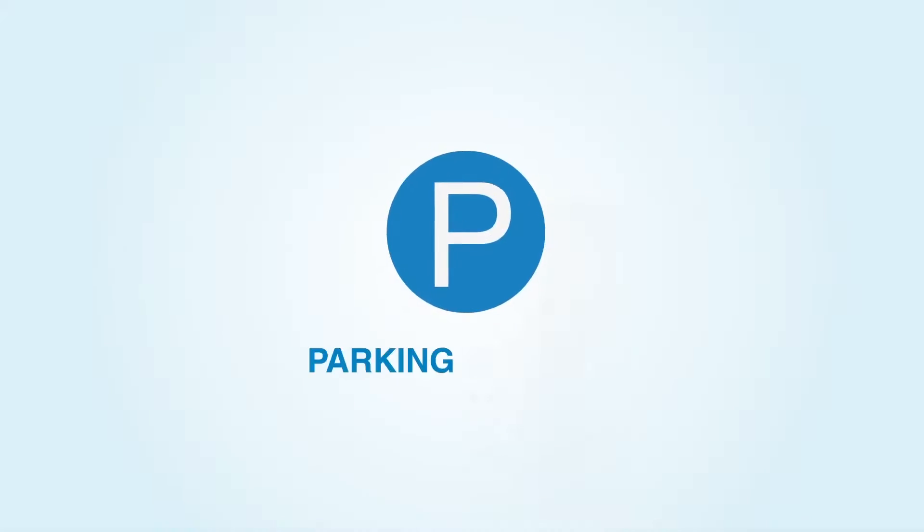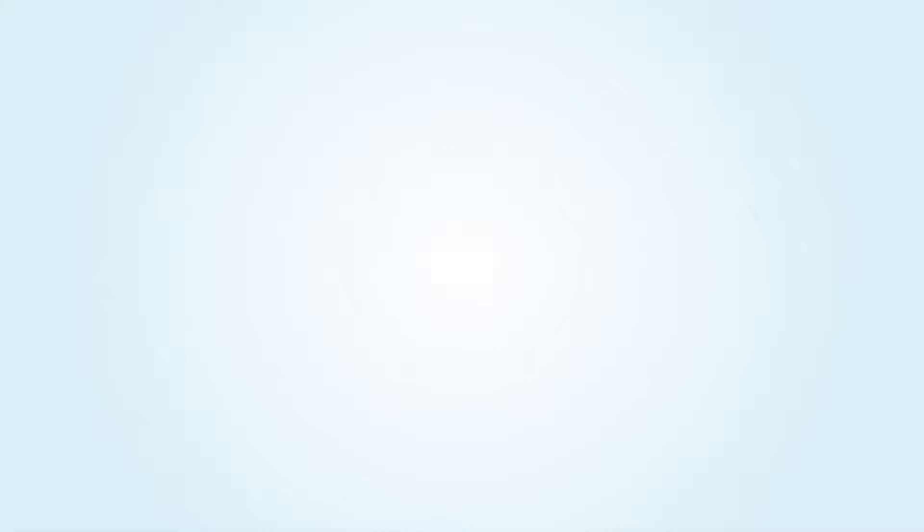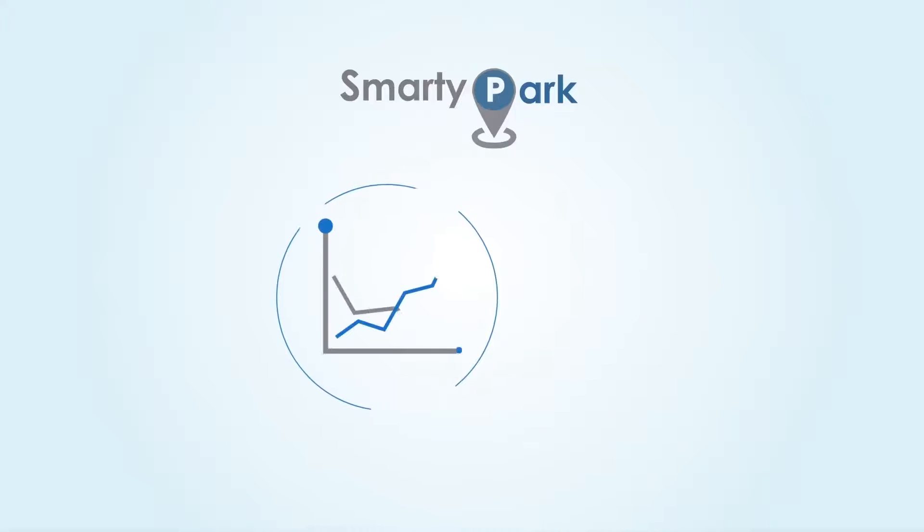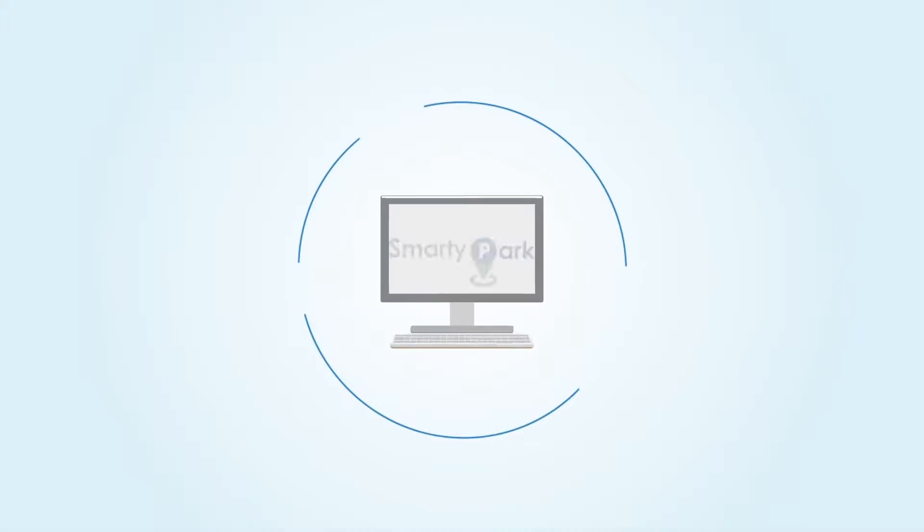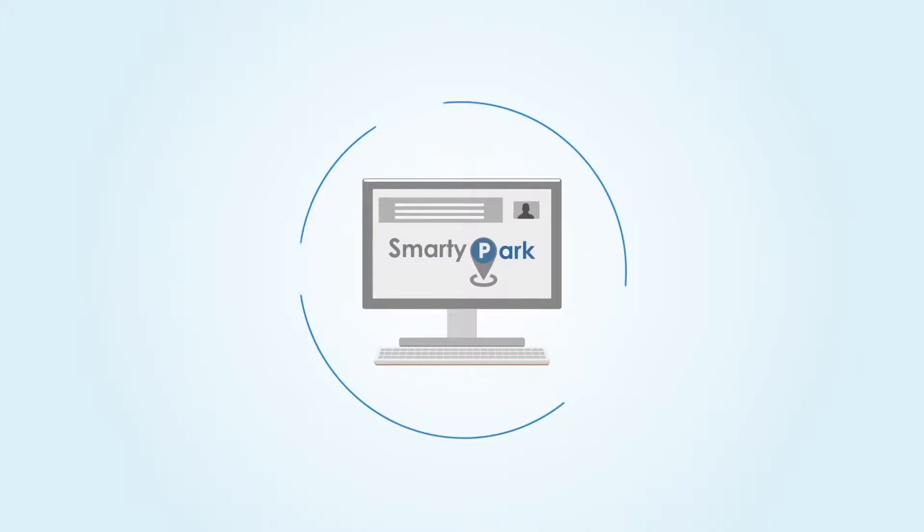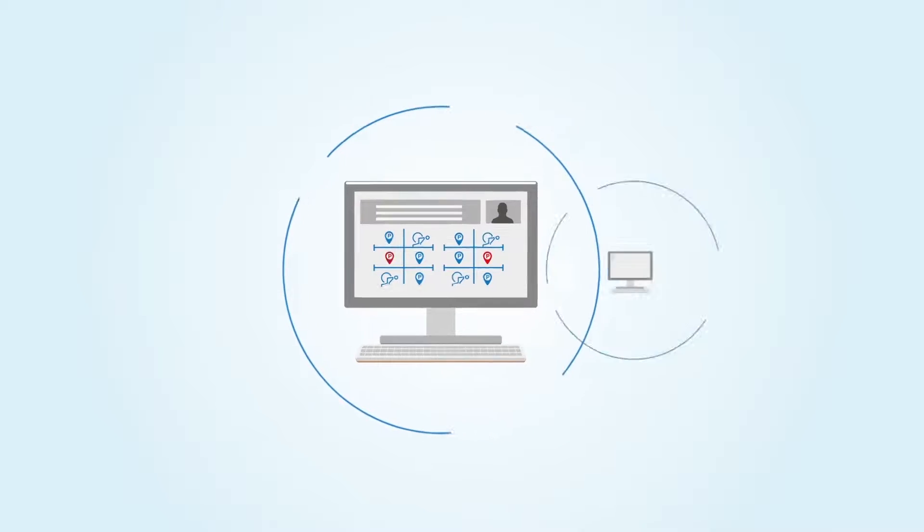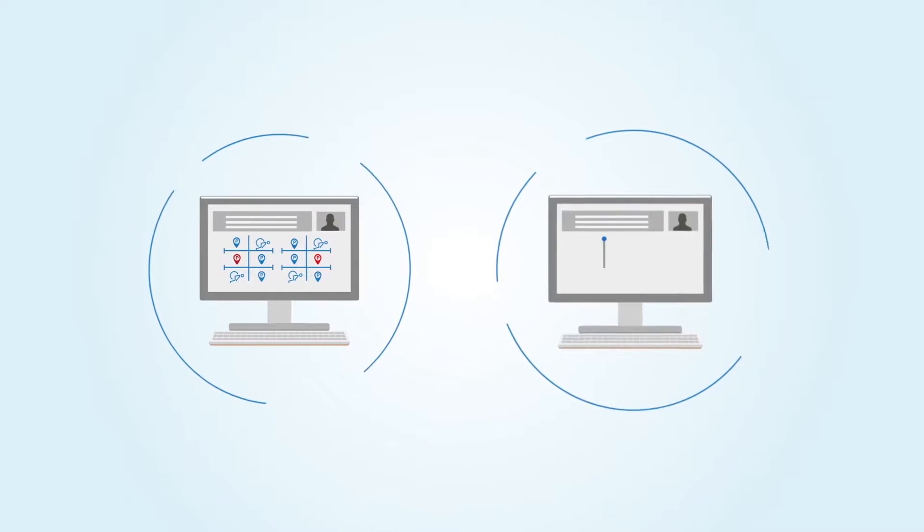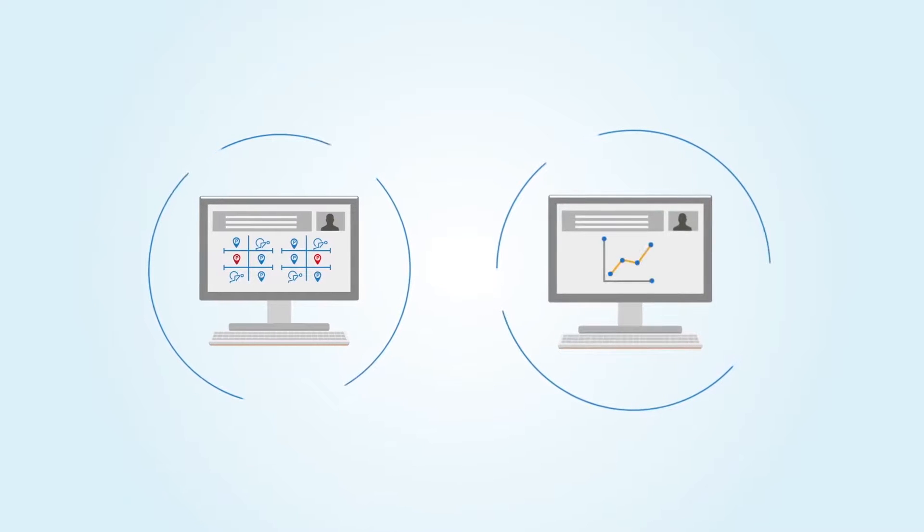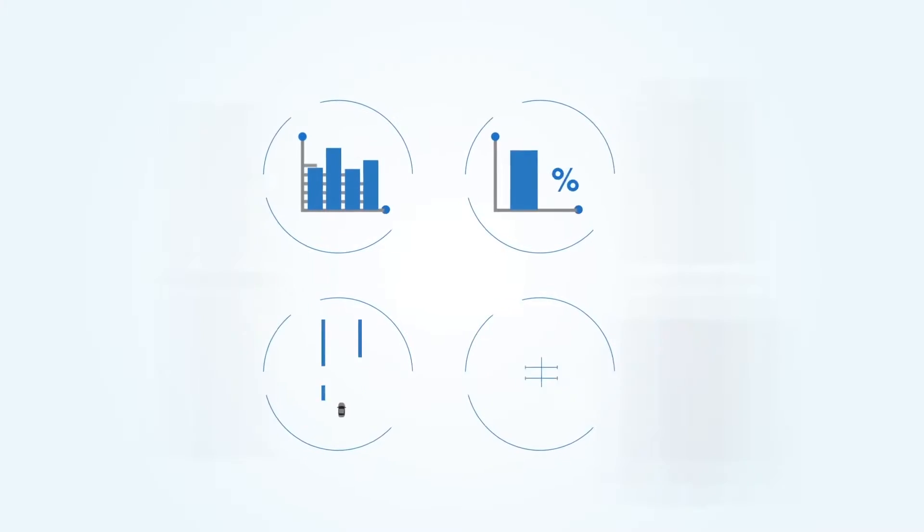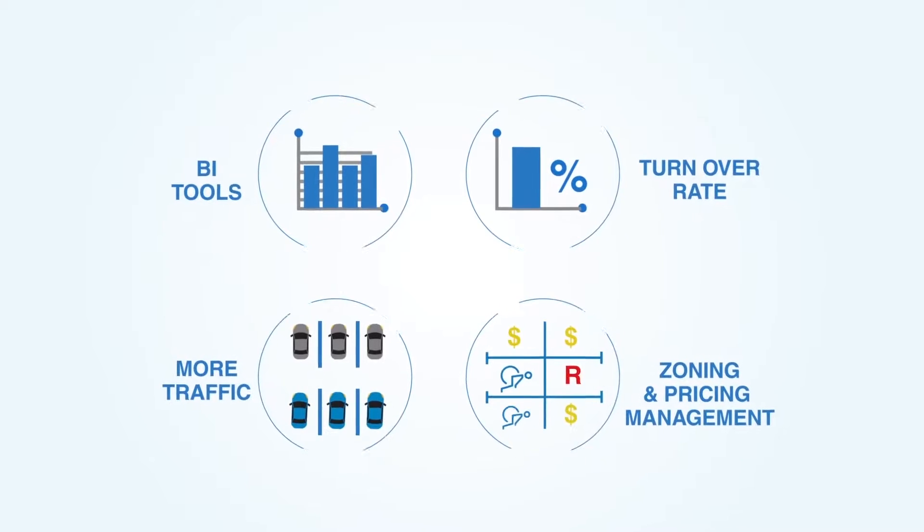As a parking manager, SmartyPark makes your business more profitable. By using the SmartyPark desktop app, you have a real-time overview of parking occupancy and your clients' tendencies, based on powerful business intelligence tools.